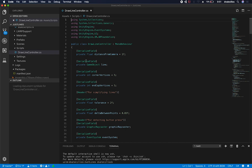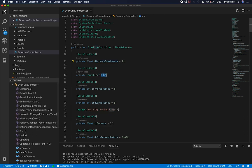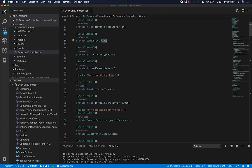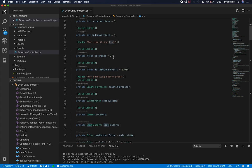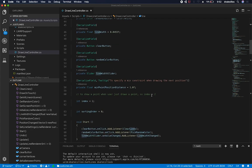Some of the settings that I have are exposed through serialized fields. So I have the distance from the camera, line, corner vertices, end cap vertices, and then the tolerance. So some of these settings are on the line render.